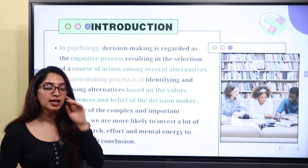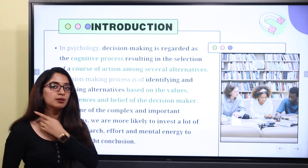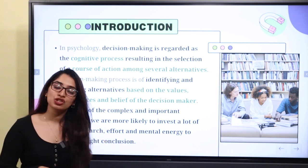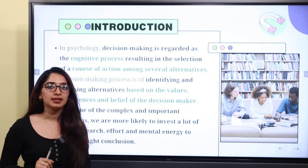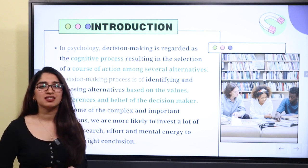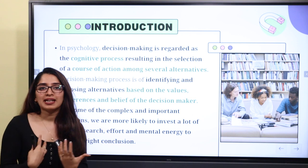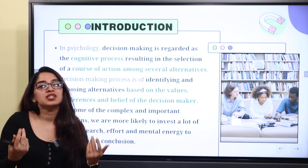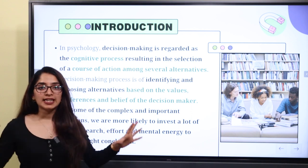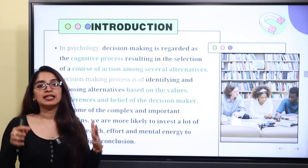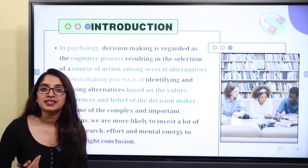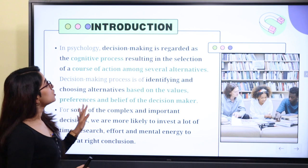If you are a decision maker, what are your values? What are your beliefs? What is the base? What are the alternatives? Decision making can be based on certain factors — our values and the challenges of those values. If we have an alternative selection based on our values, this is our decision making.